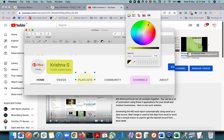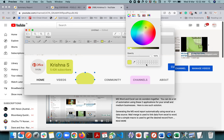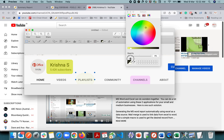Select yellow color and then change the opacity. You also have a color picker you can use. That's how you highlight in Mac Preview. Let me change the color and change the opacity to show you the final result.